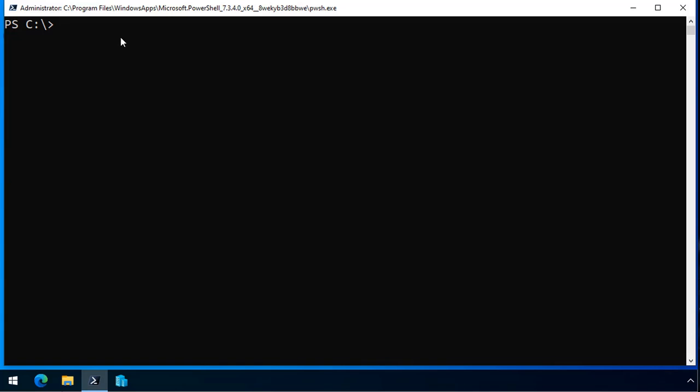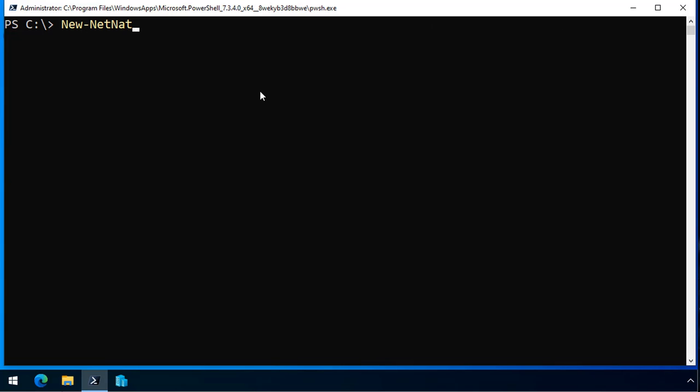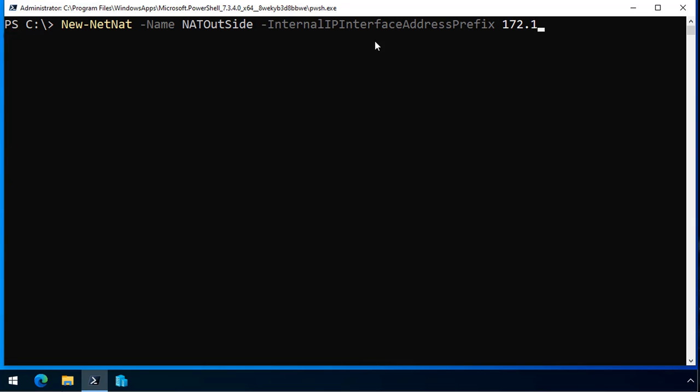I clear the screen. So then I run the new net NAT to create a new network address translation. I give it the name NAT outside. I specify the internal IP interface address prefix, which is 172.16.0.0/24. That'll be the subnet of my NAT network.